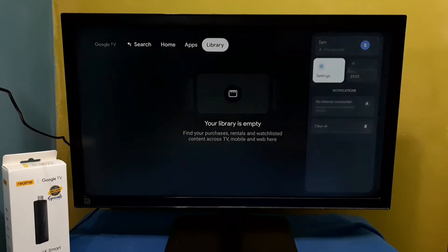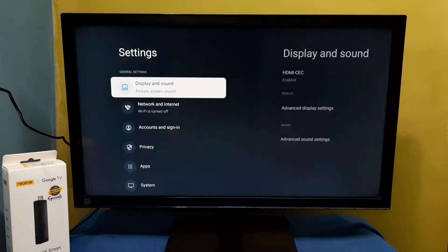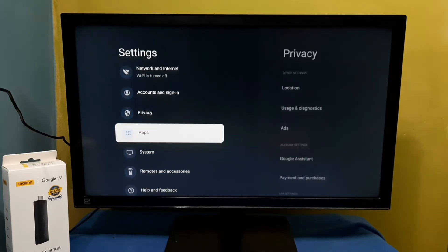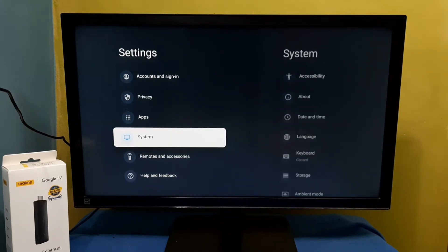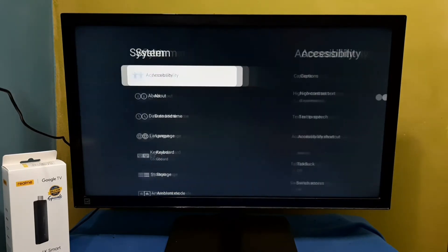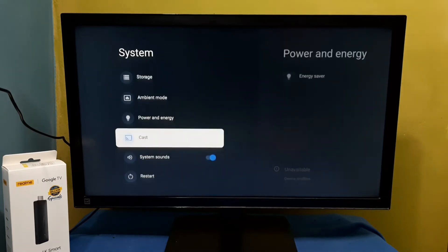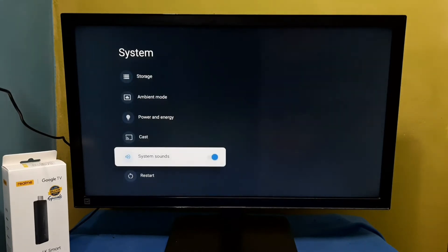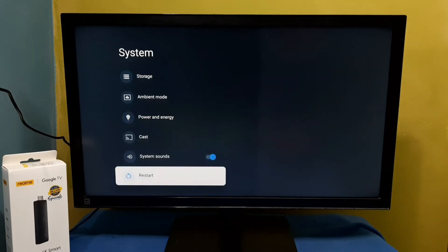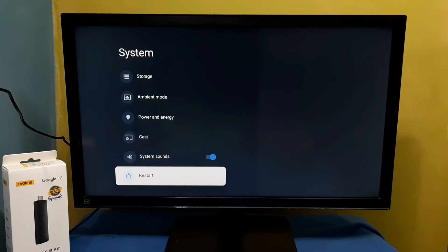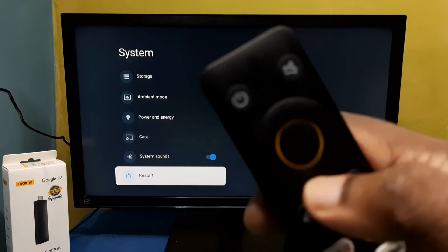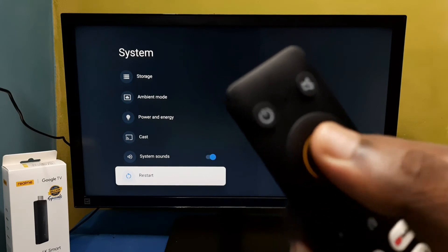Then select system, then go down. Here we can see restart. We need to press and hold OK button or select button on the remote.